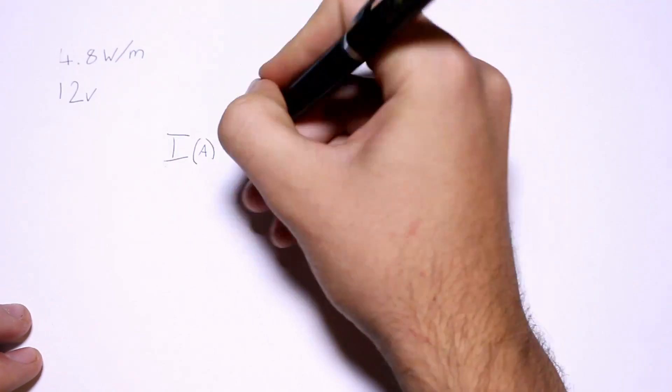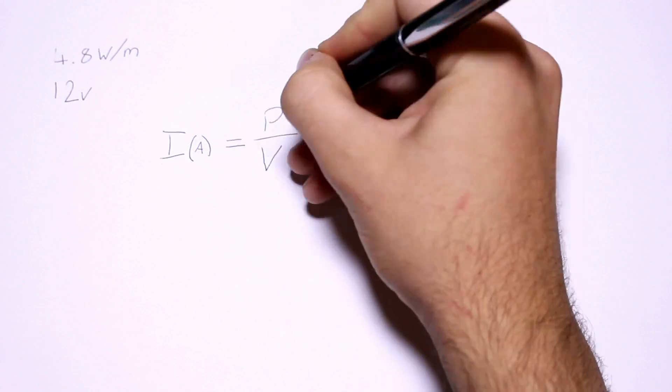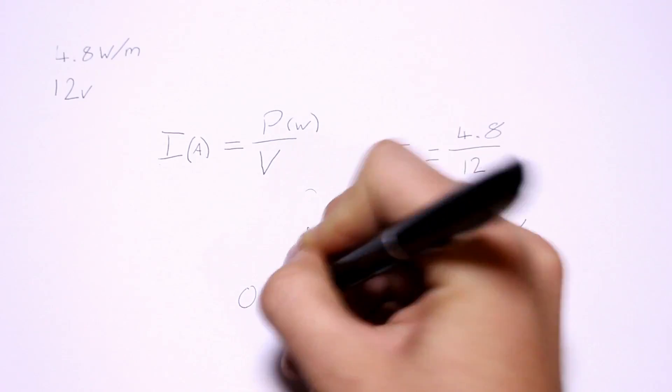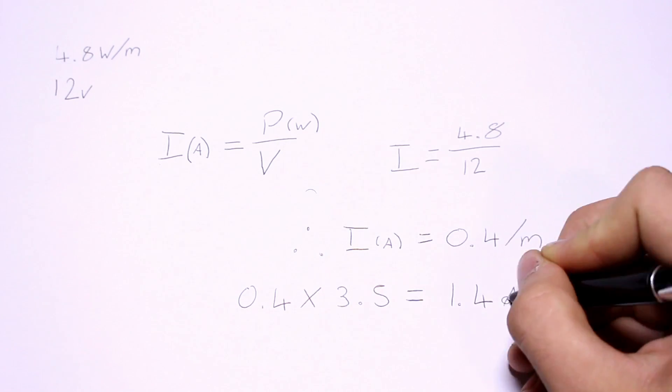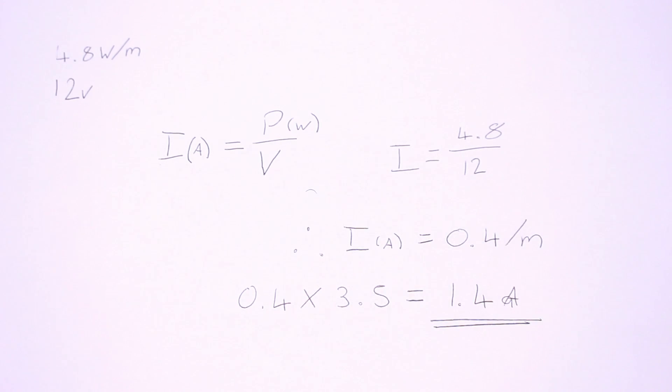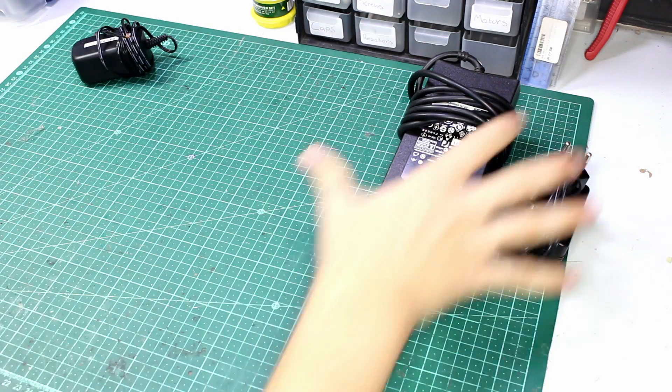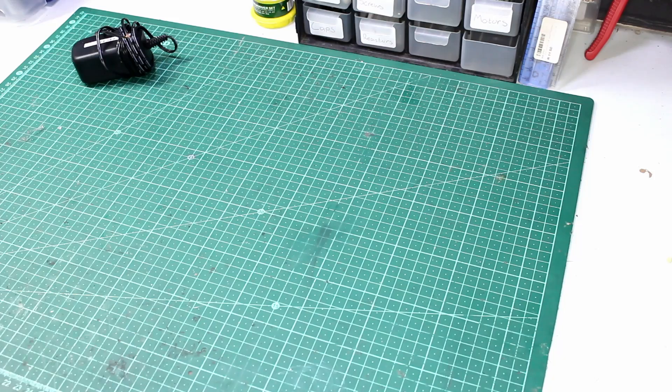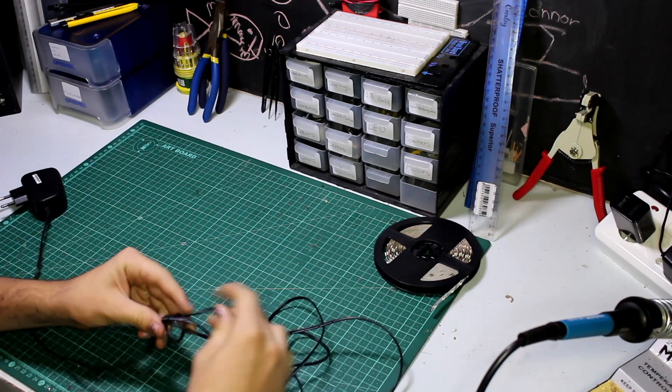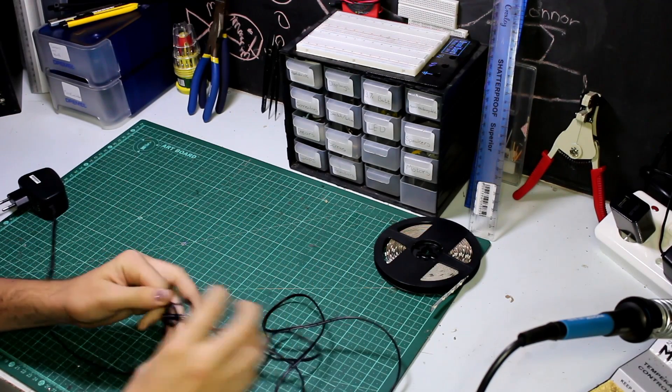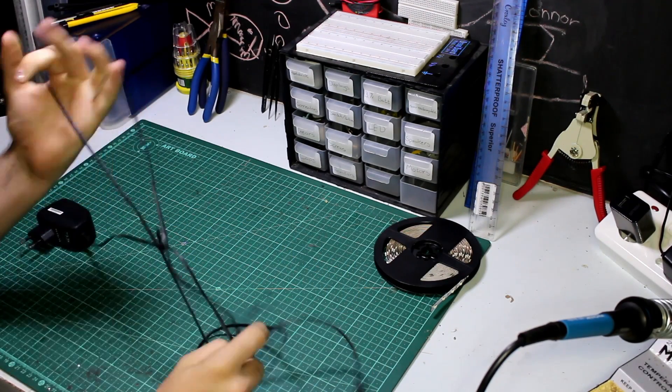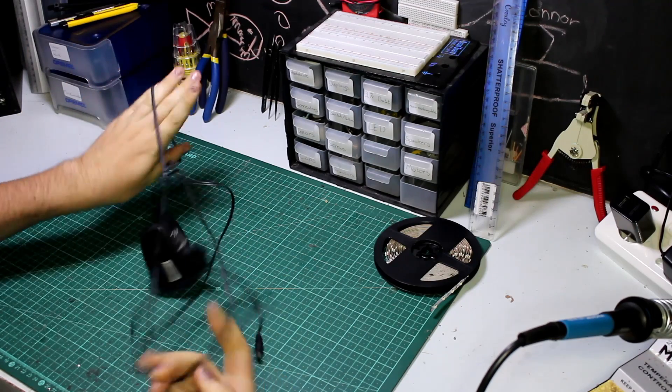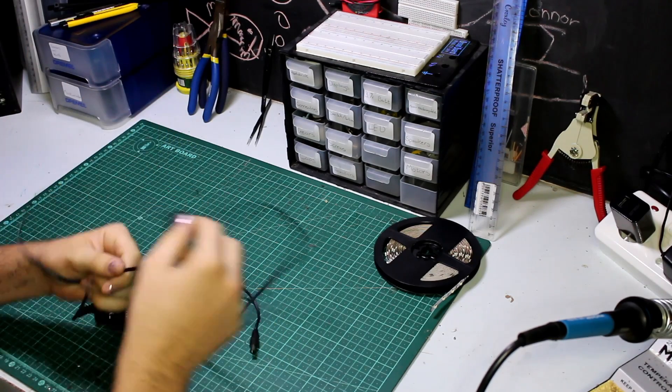So doing some quick math to find the amount of amps per meter and then times that by 3.5 shows us we need a power supply that can deliver at least 12 volts at 1.4 amps. Luckily, I managed to find a power supply for a router which is rated at 12 volts and 1.5 amps, which is perfect for that fake rating that the bag gave us.